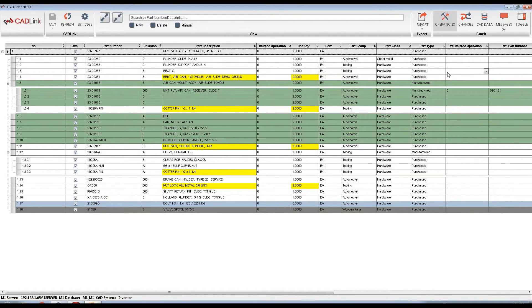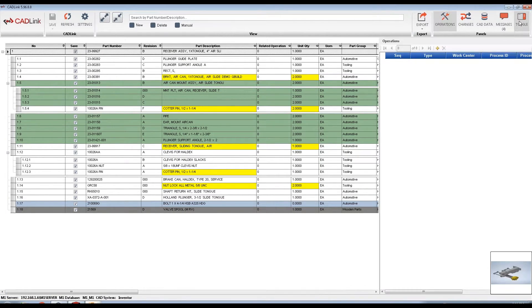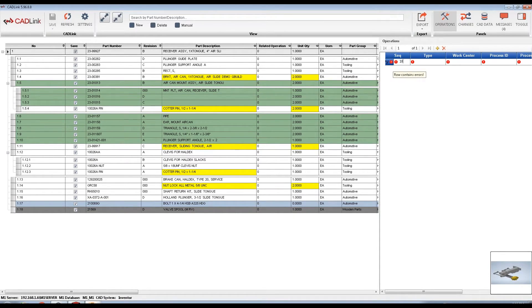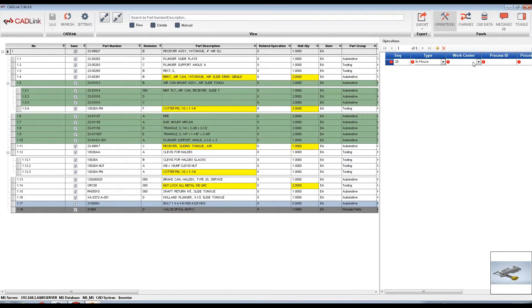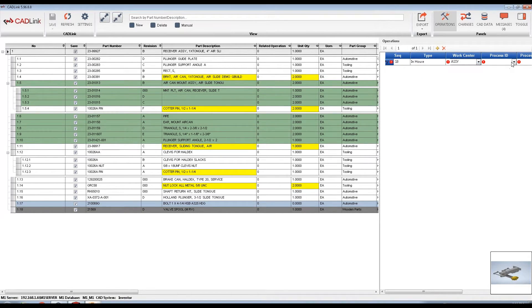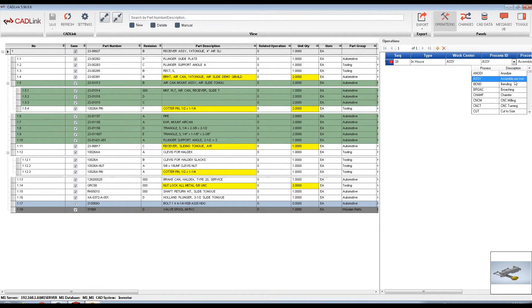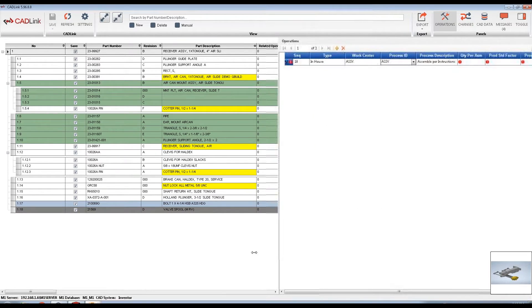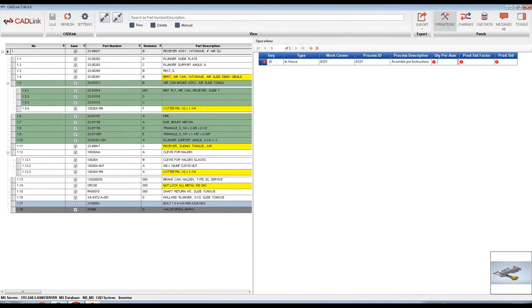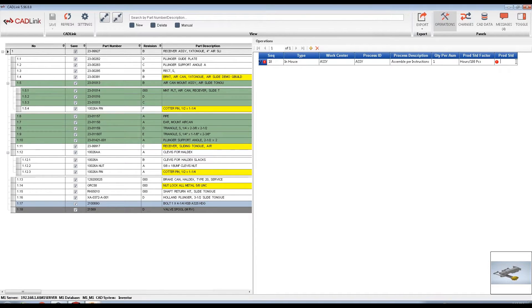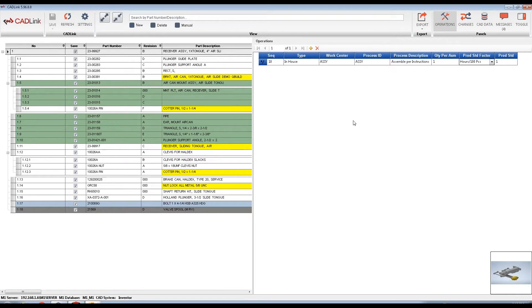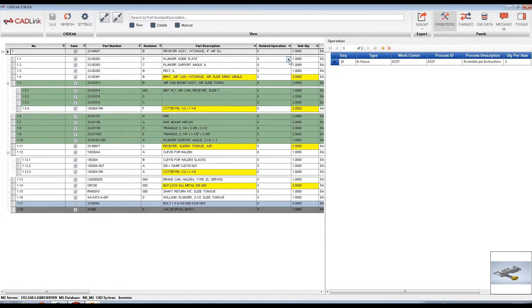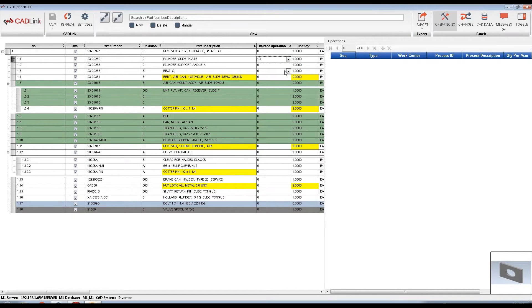Operations can also be assigned to manufactured parts throughout the CADLink interface. Go to the Operations tab and select the manufactured part. If the part already exists in M1, CADLink will pull the existing bill of operations. You can add work centers using these drop-down menus that are taken directly from M1. After doing so, we can go back to the bill of materials grid and assign at which work center each part is consumed.